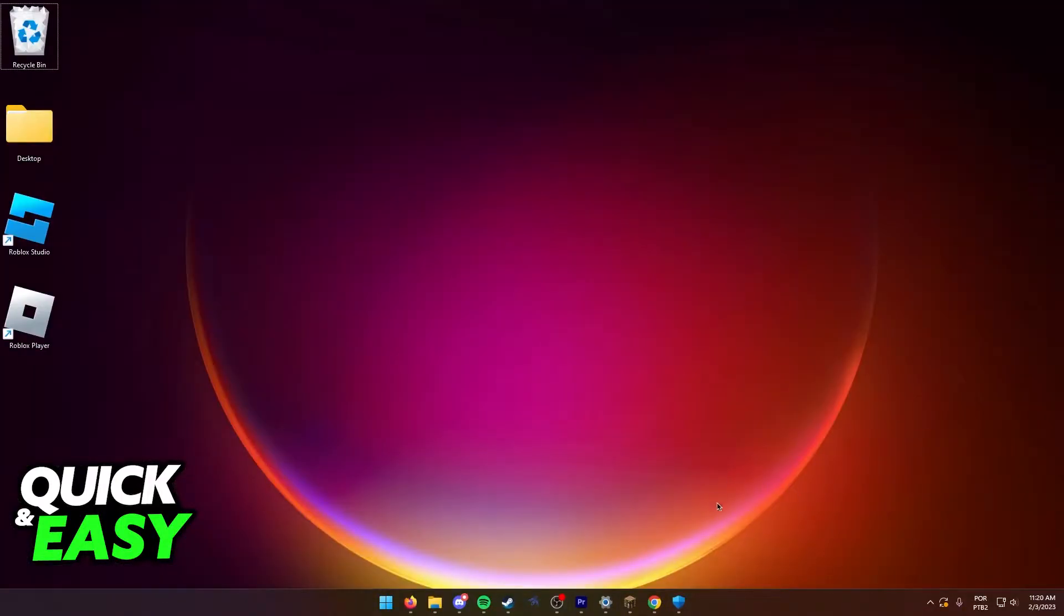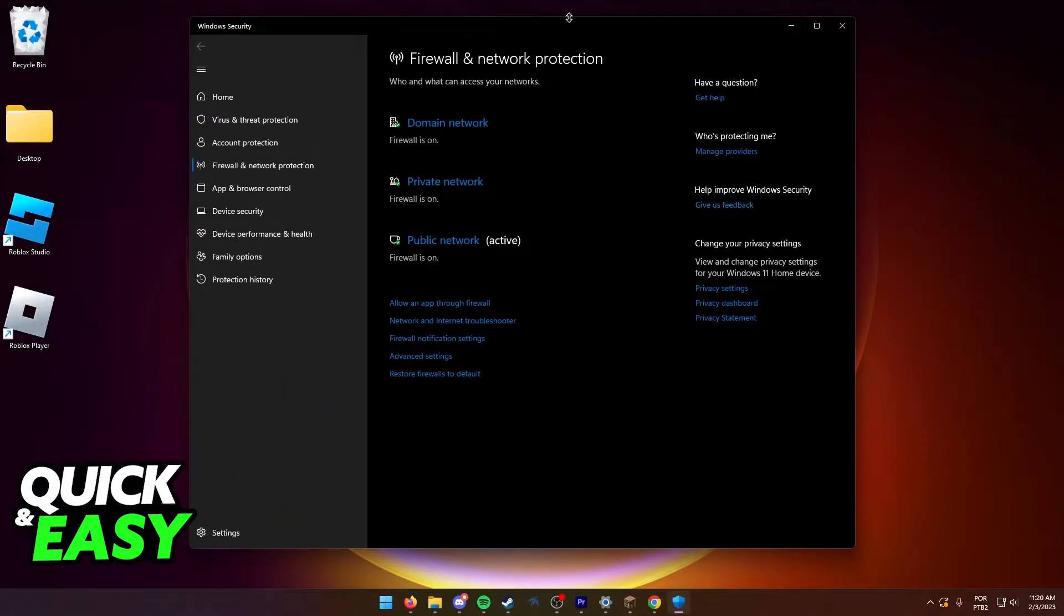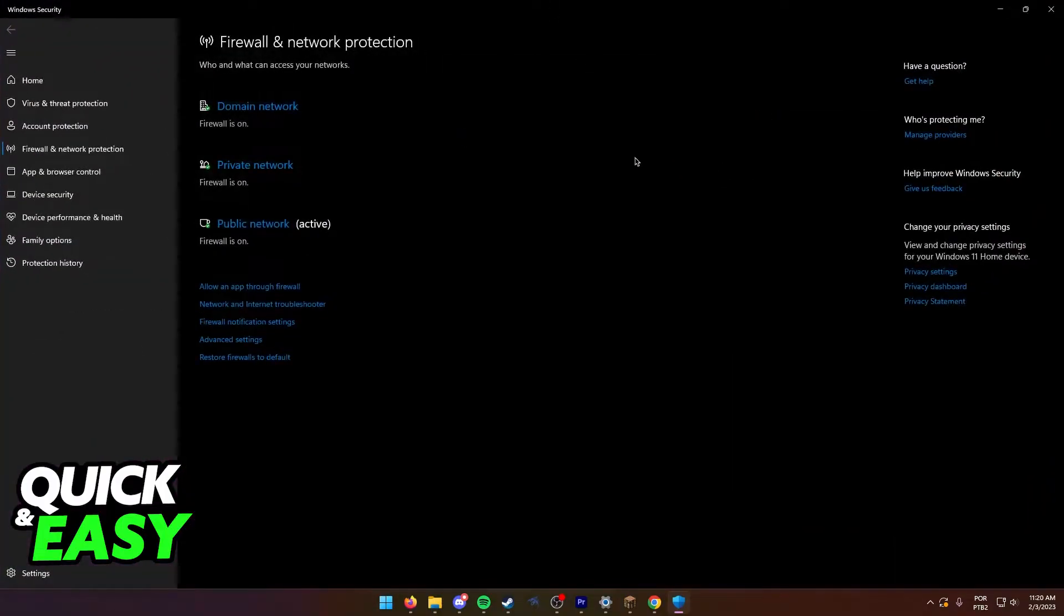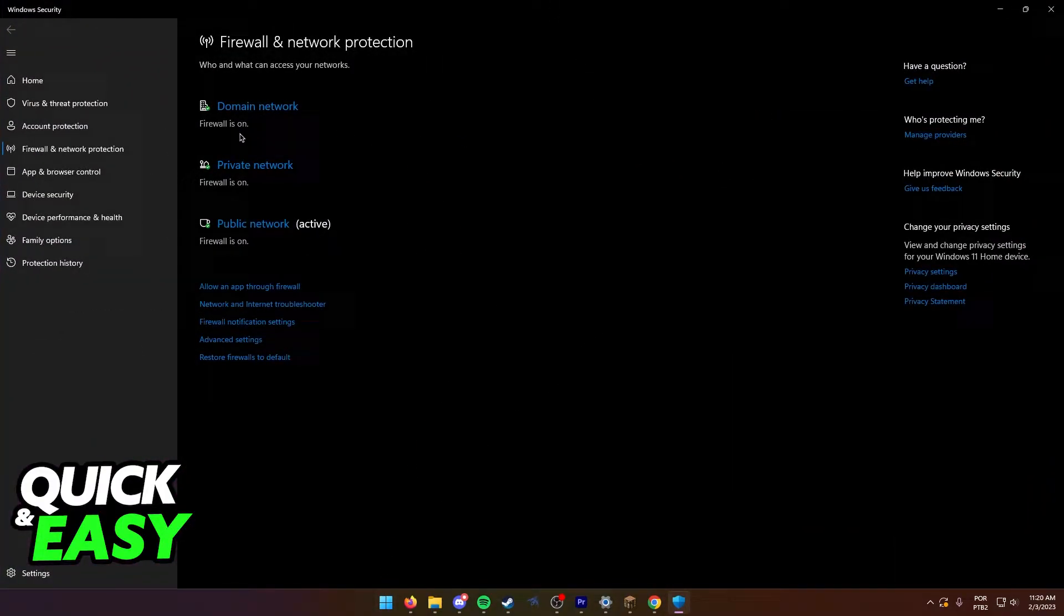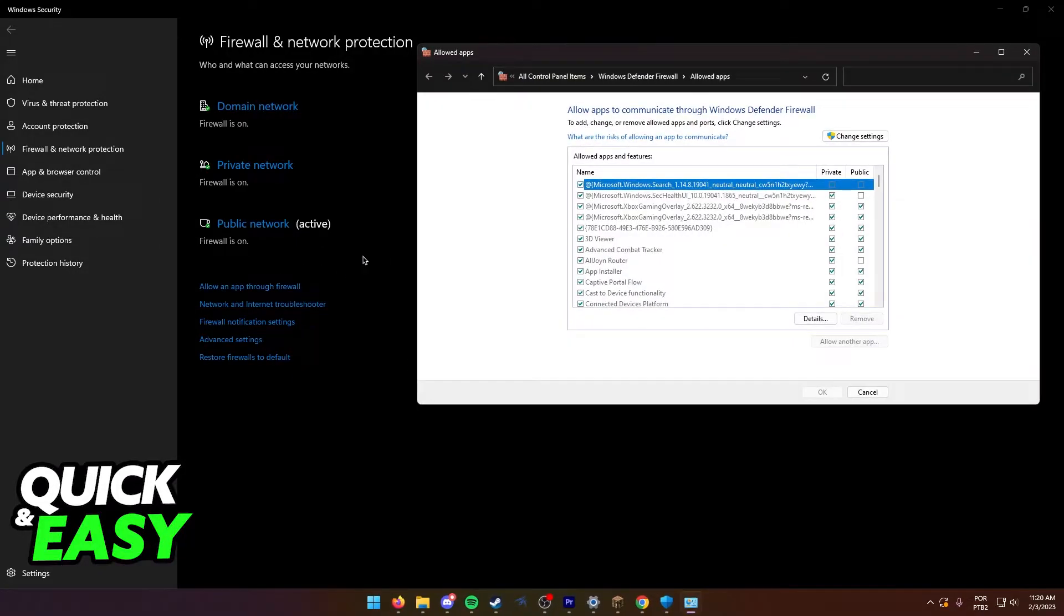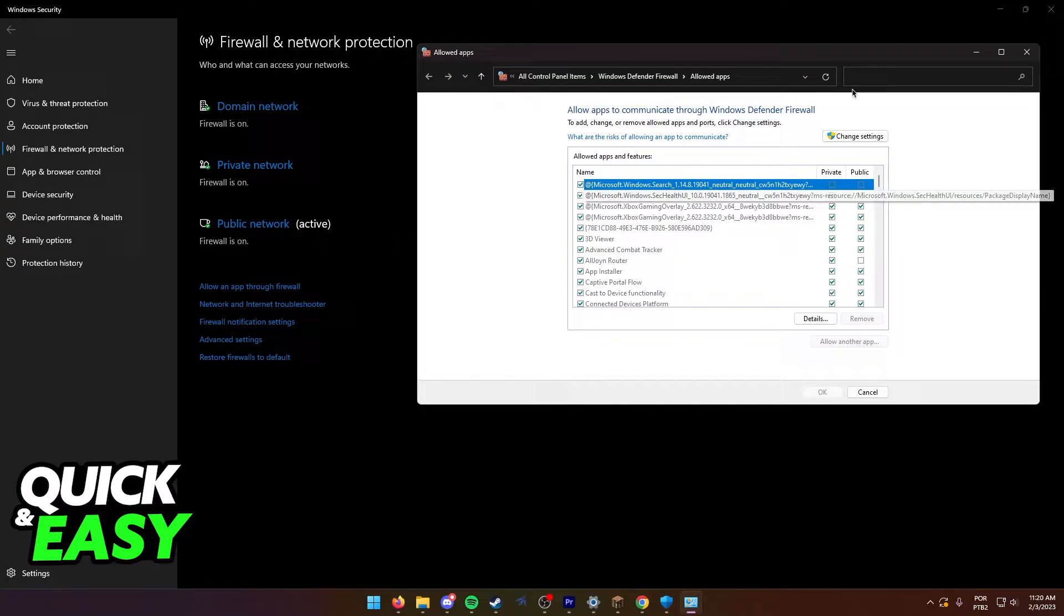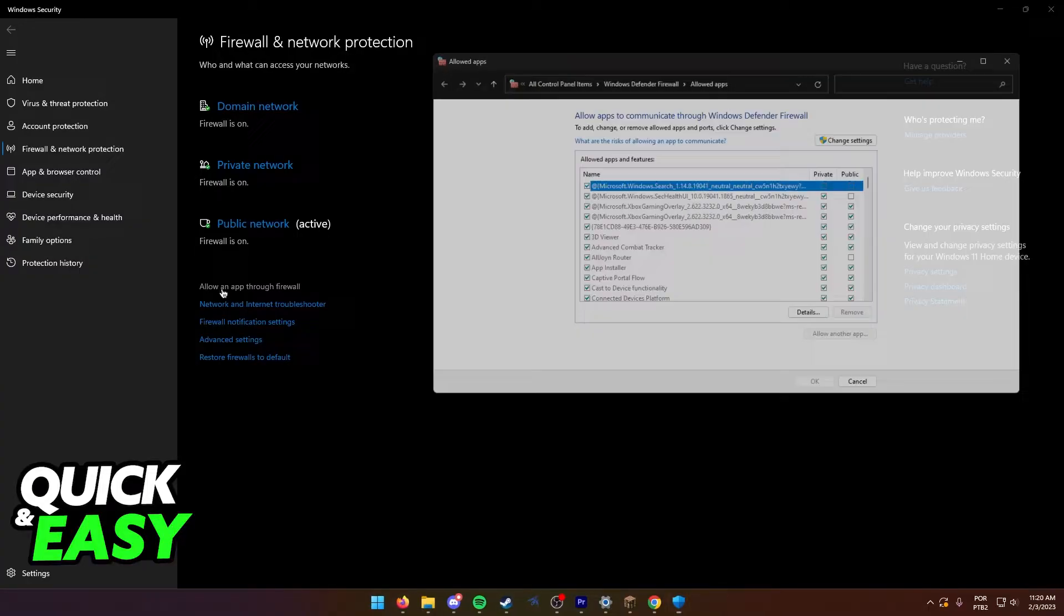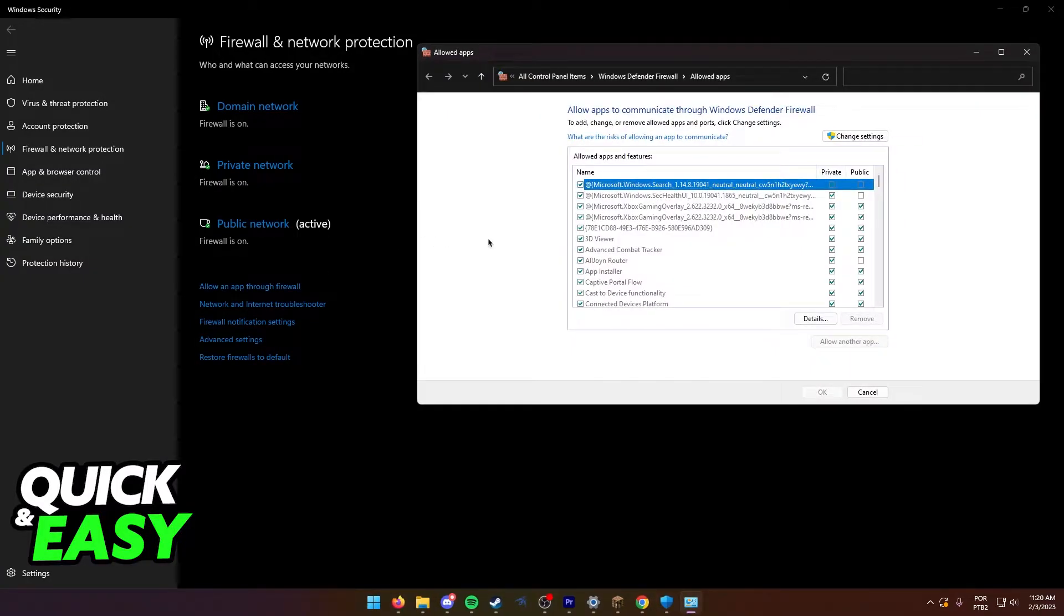For the first and simplest method, open up the firewall settings on your Windows computer, so open up the start menu and go to the firewall options. In here, select allow an app through firewall and look for Minecraft from the drop-down list. Make sure Minecraft is enabled and is allowed to go through.